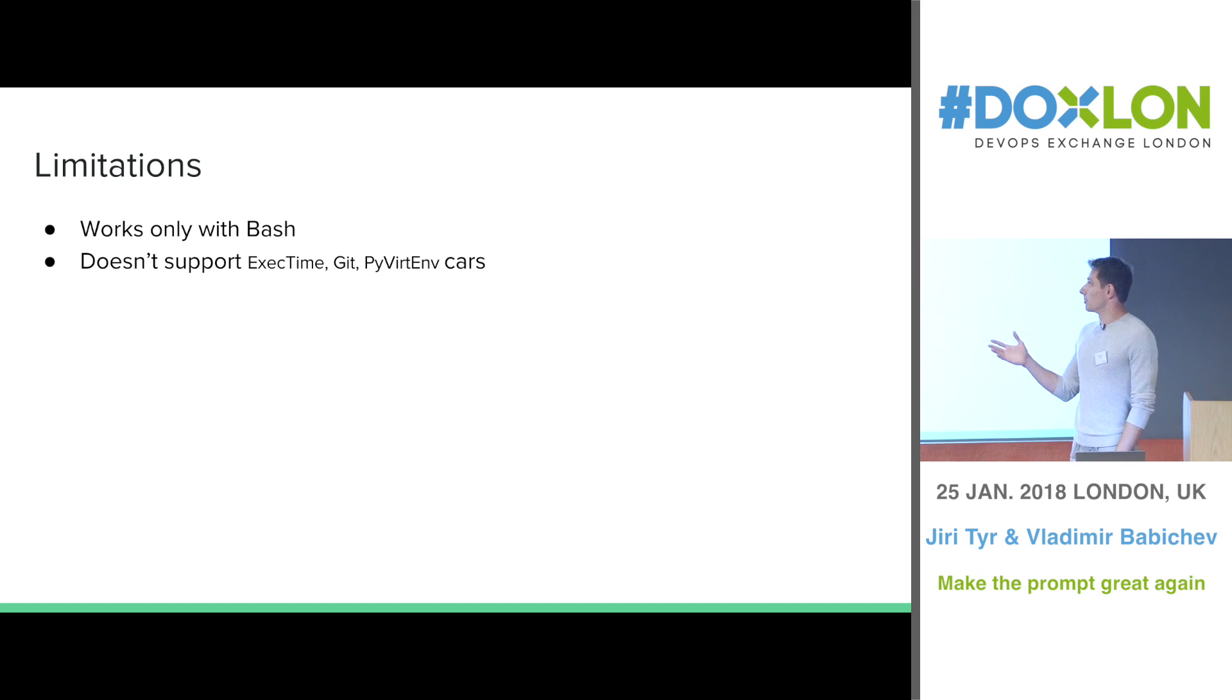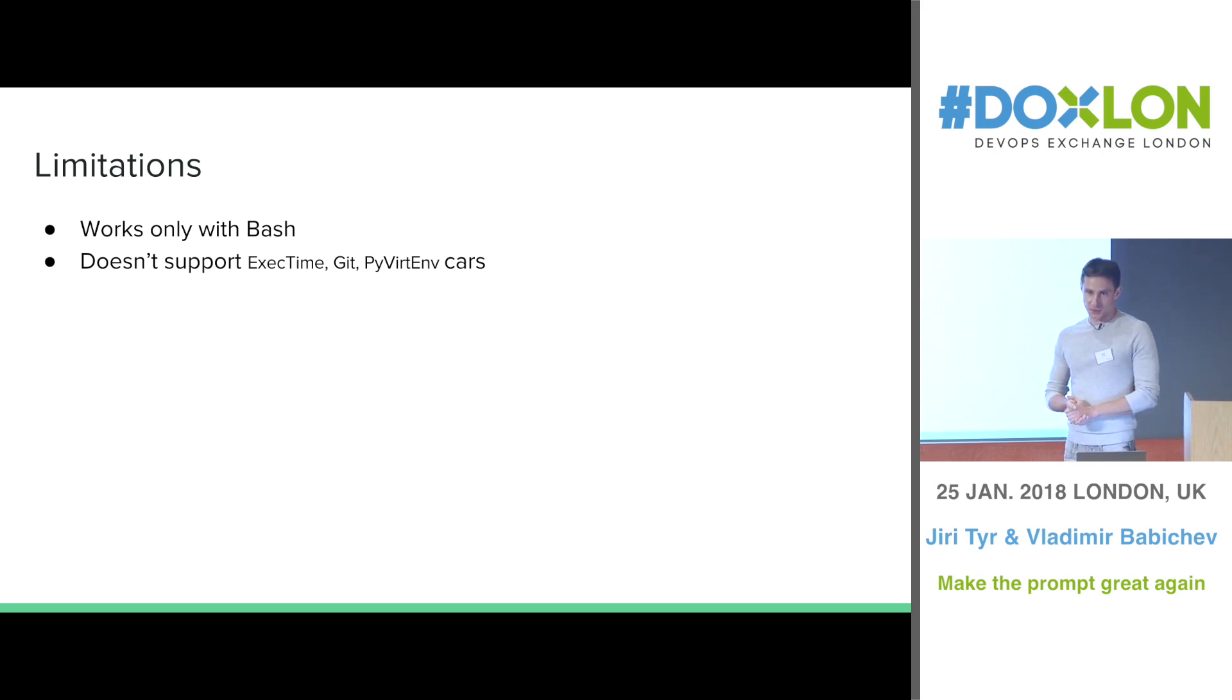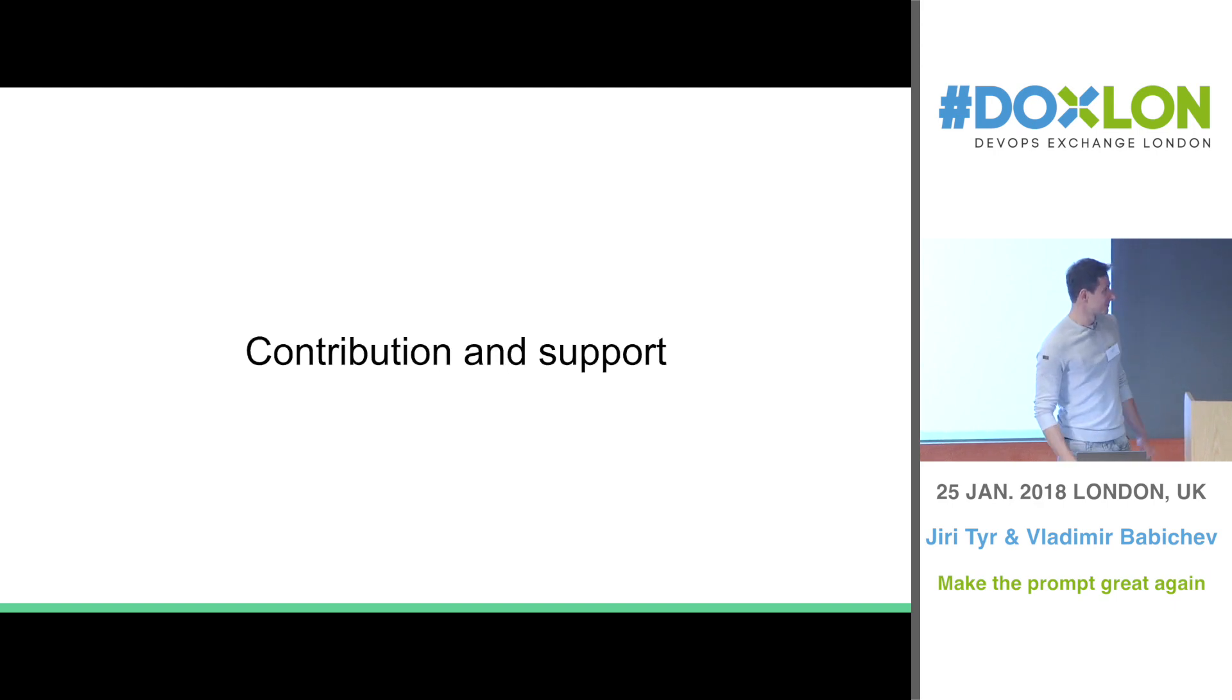Limitations. Only bash. And we don't support the dynamic cars of GBT itself because we use escape sequences provided by bash. Jerry? It's all yours. Well done.